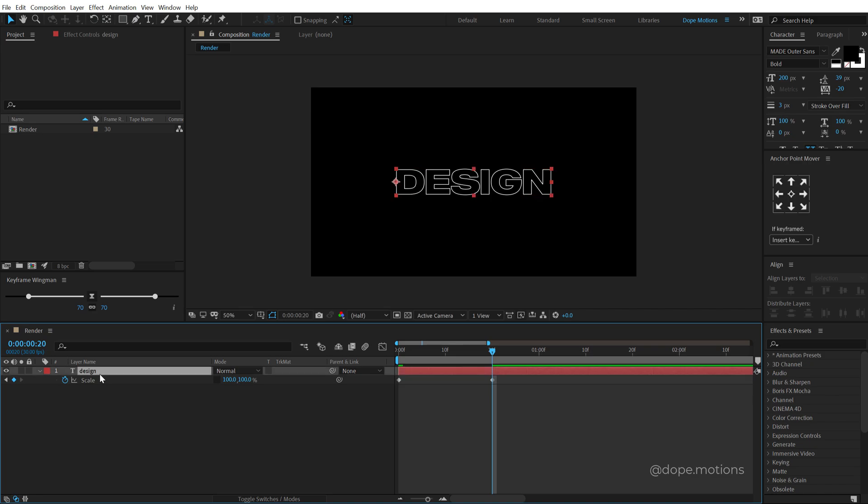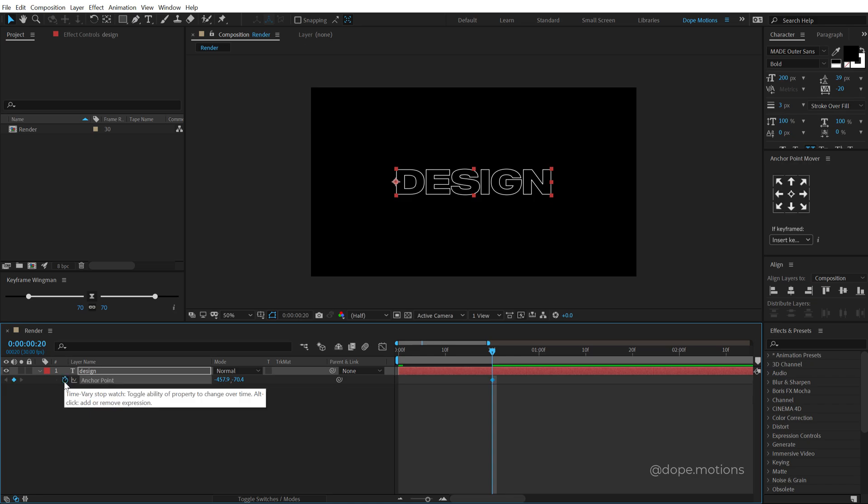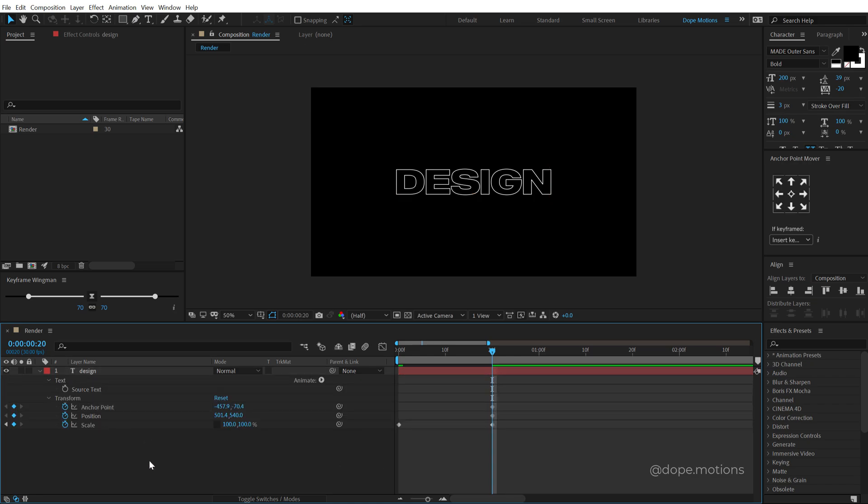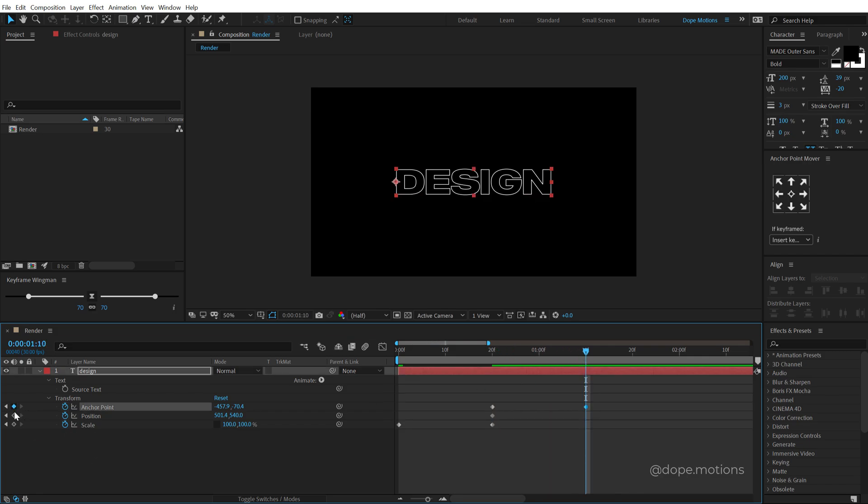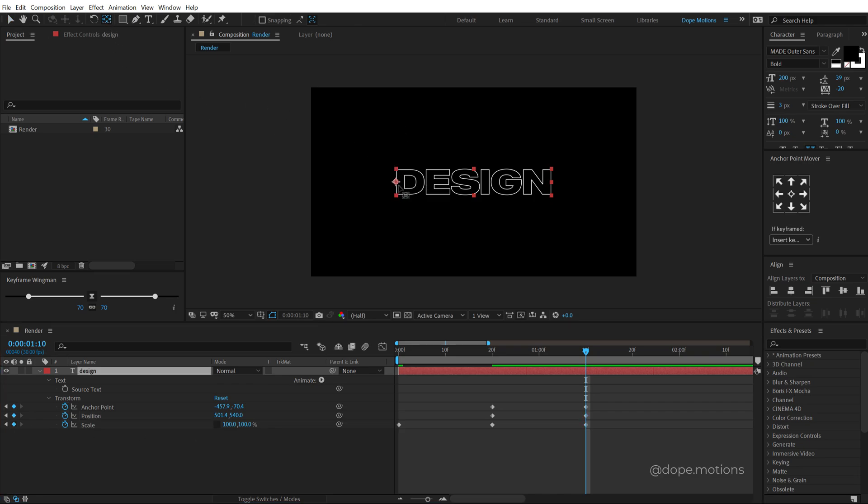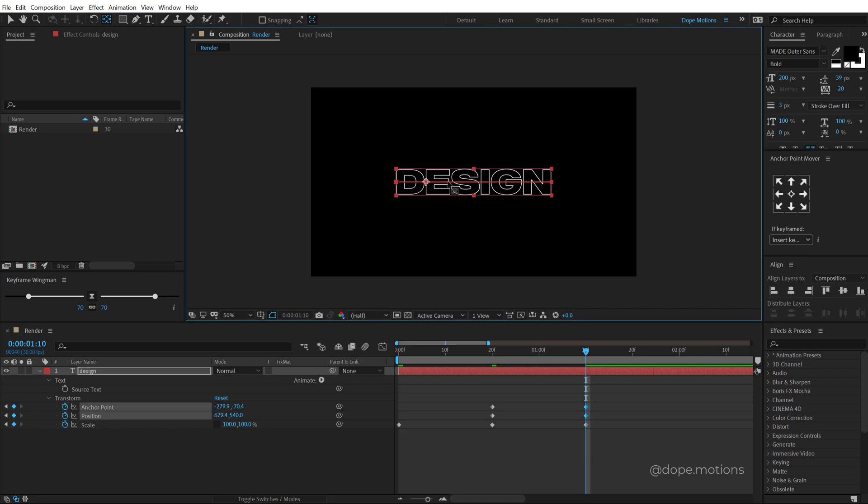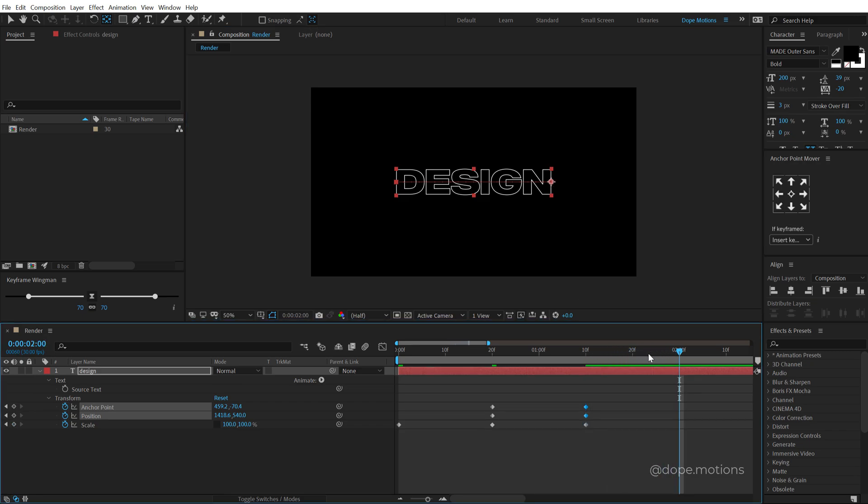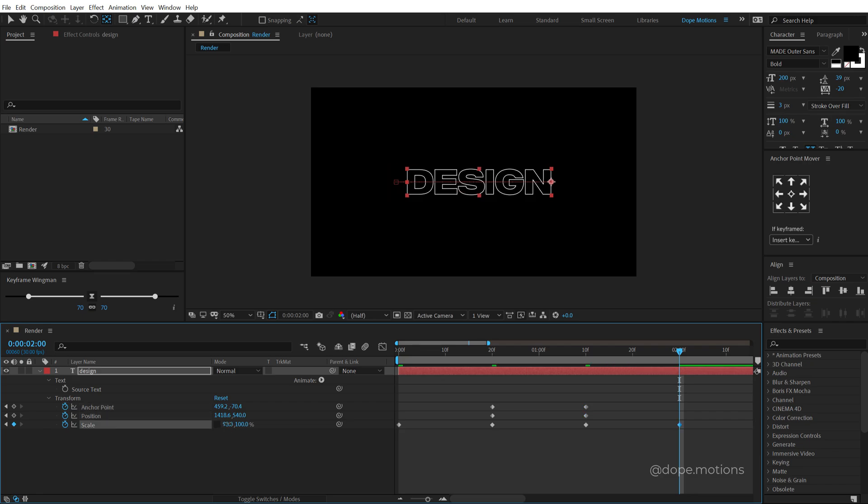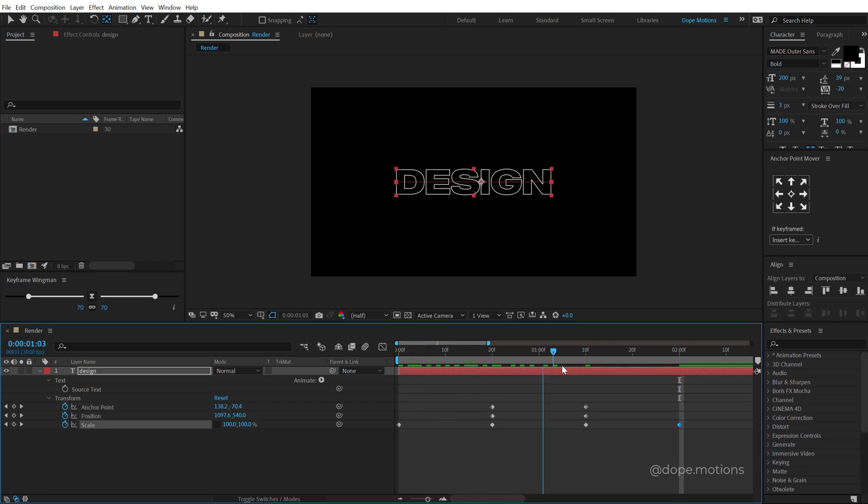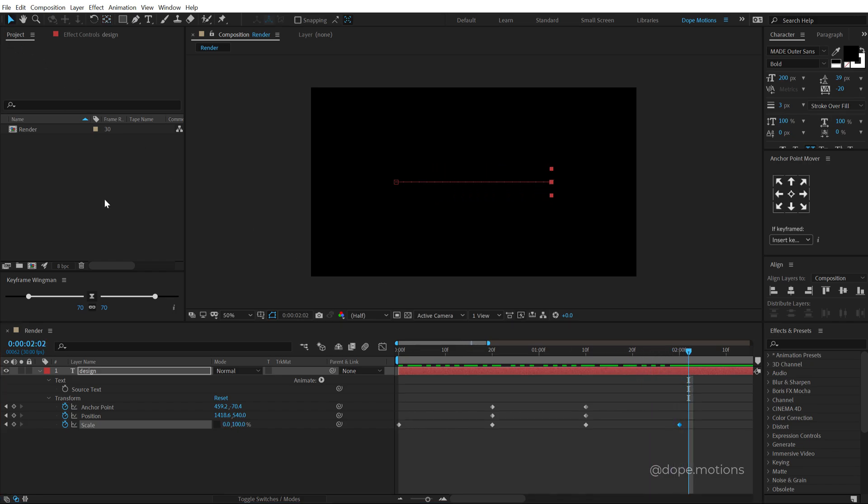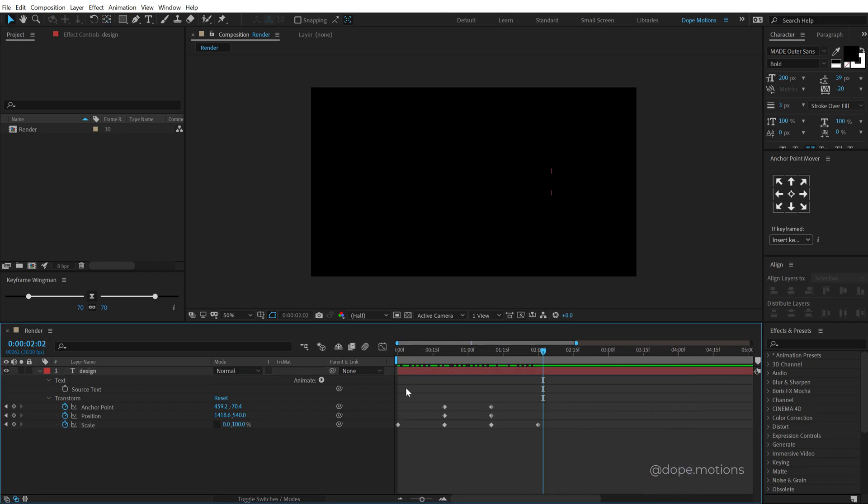Then let's hit P to bring down the position properties, create a keyframe, hit A to bring down the anchor point property, create a keyframe and then you can hit U so we can see just the keyframes. Go to 2 seconds and 10 frames, create a keyframe on the anchor point and the position and the scale. Select the anchor point, make sure you select the pan behind tool and again holding Ctrl, move this to the right. Then go at two seconds and set the scale to zero.